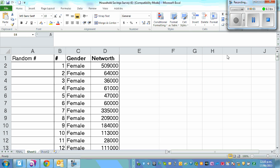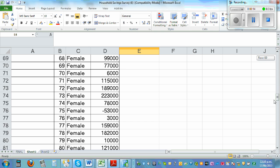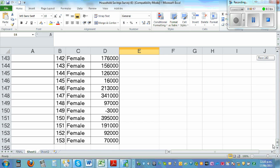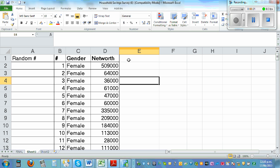Suppose I want to sort this data or select a random sample of 30 from this dataset. This is a random sample — you have 150 data points for females. The net worth is your assets minus your liabilities. The first female has a net worth of five hundred nine thousand, the second has sixty-four thousand.